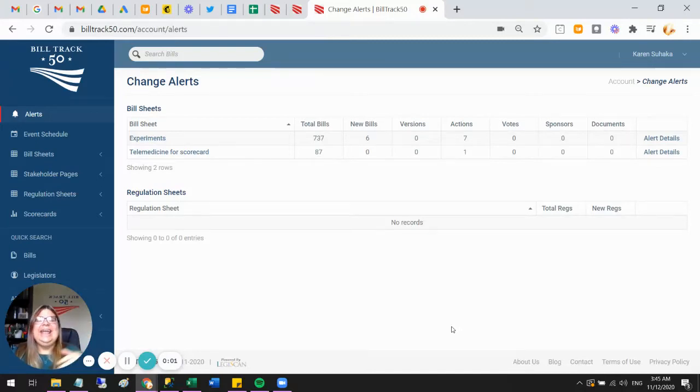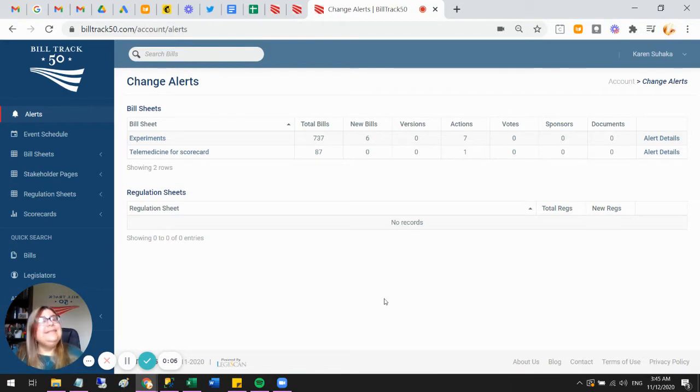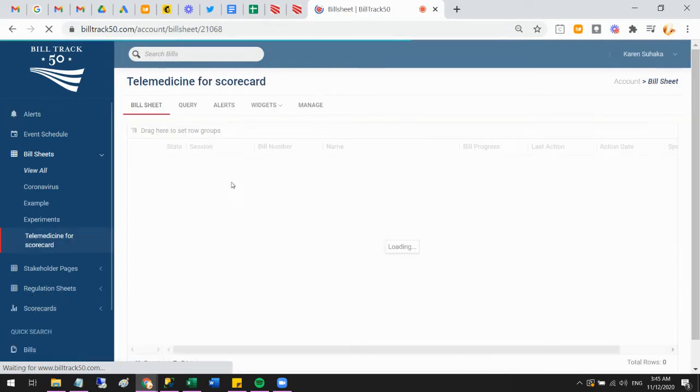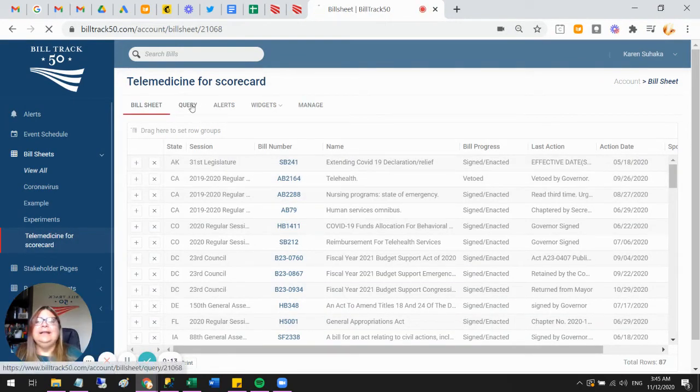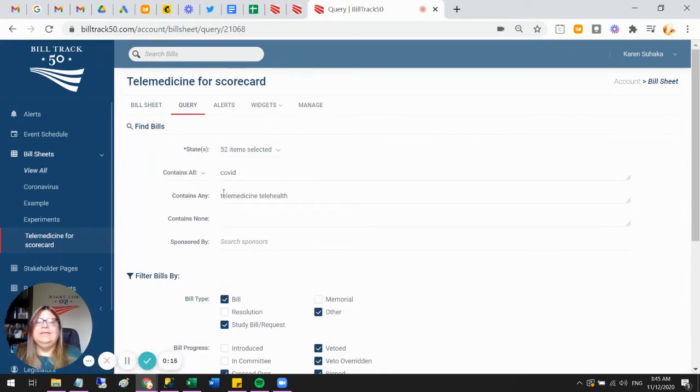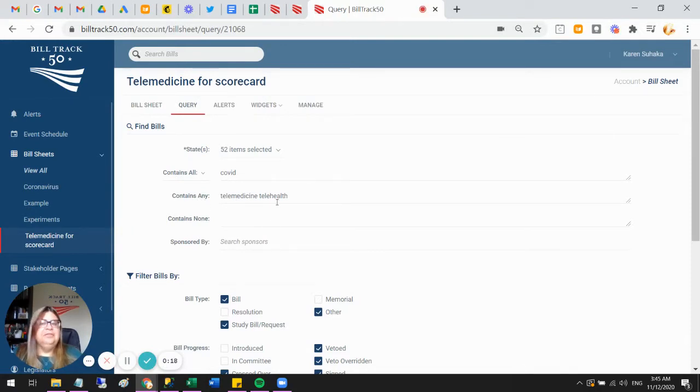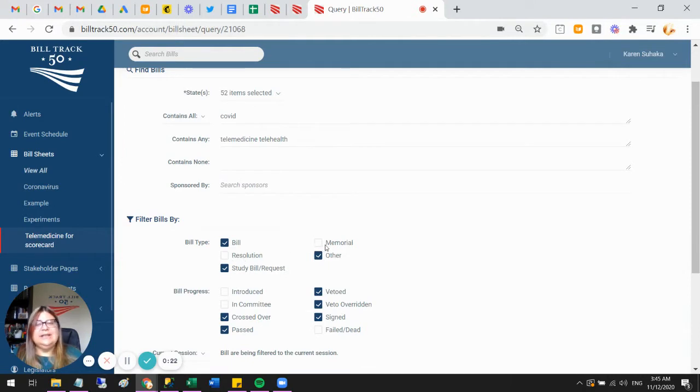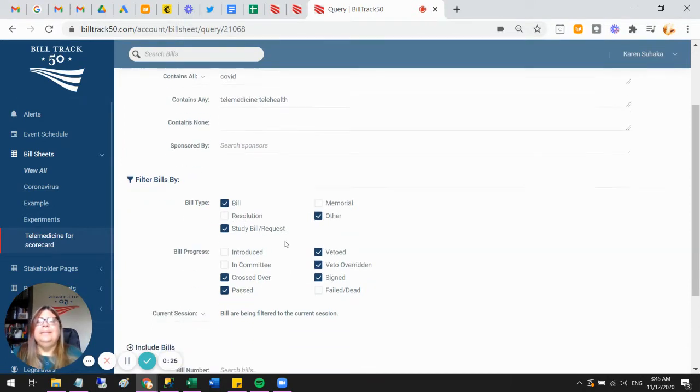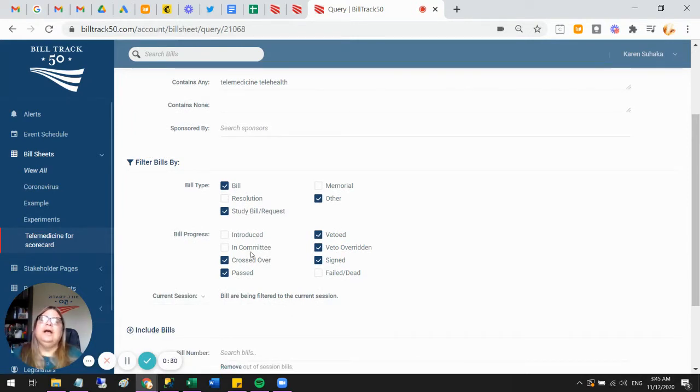Hi, this is Karen, and I'm here to walk you through how to set up a scorecard from scratch. It's helpful if you create a bill sheet first. I've already got this bill sheet I made called telemedicine. What I did is I just said COVID and then any of telemedicine or telehealth, a perfectly straightforward query. Then I said leave out the resolutions and the memorials—those aren't going to be useful to me in my scorecard.